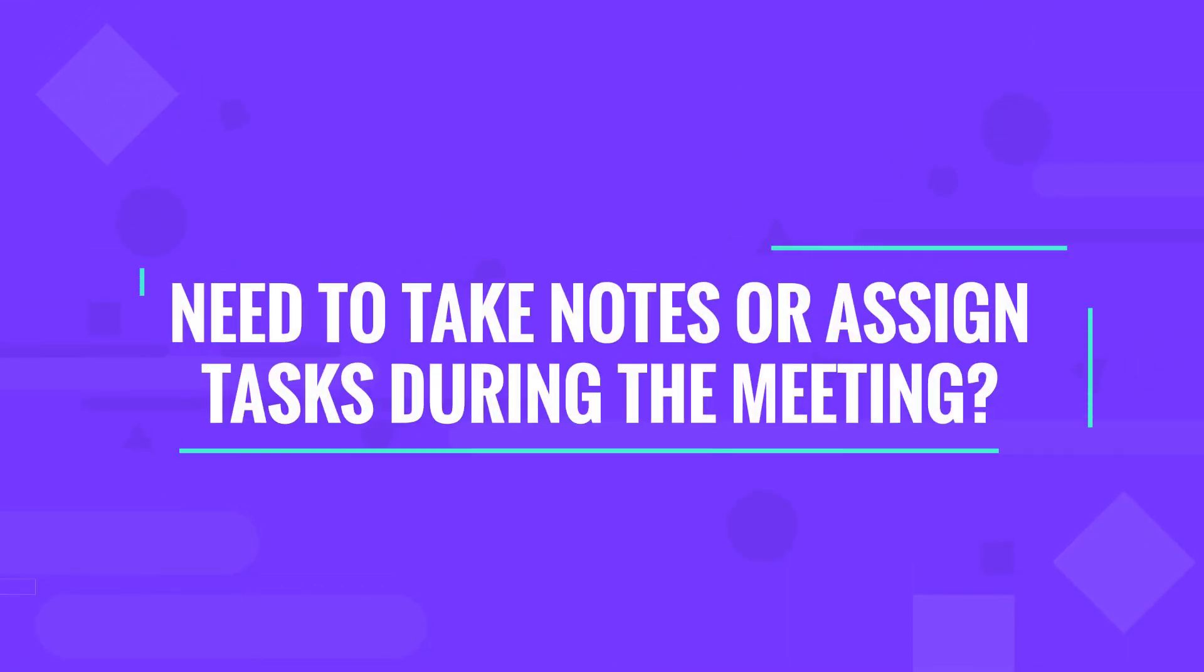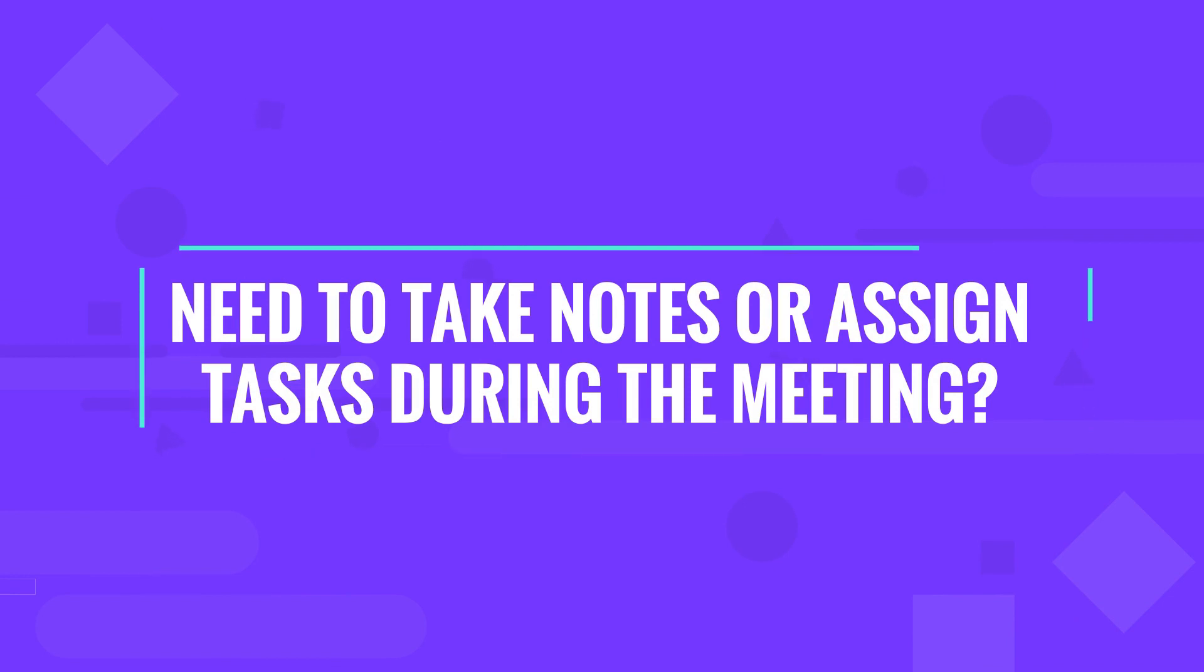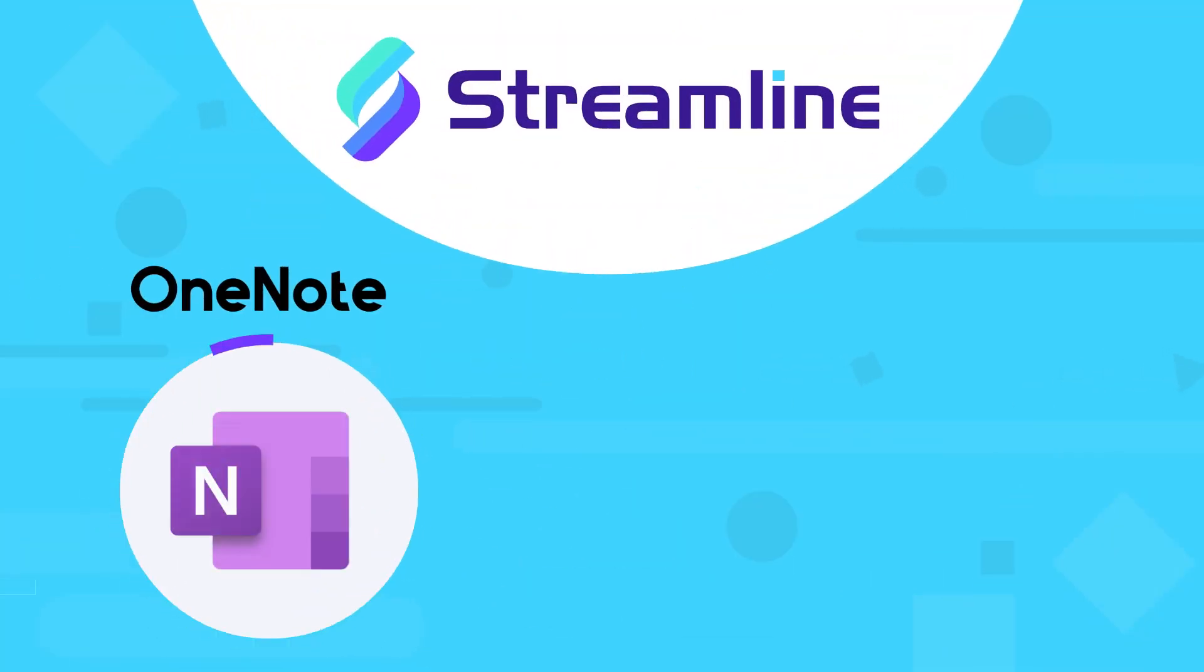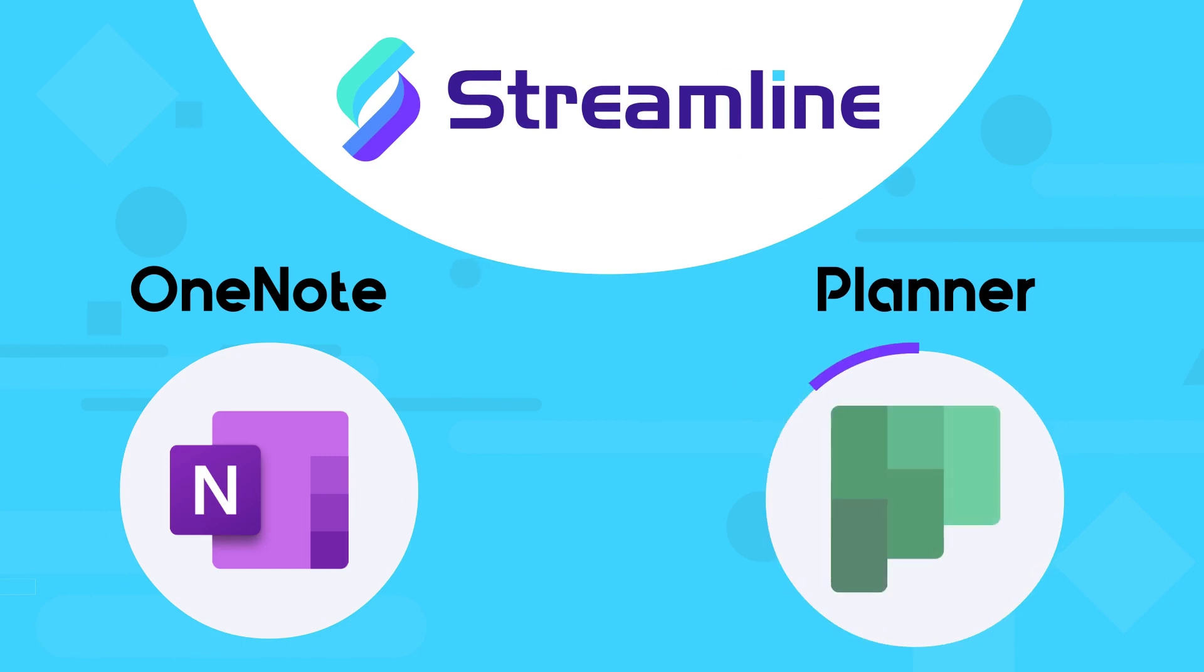Need to take notes or assign tasks during the meeting? Streamline integrates seamlessly with OneNote and Planner.